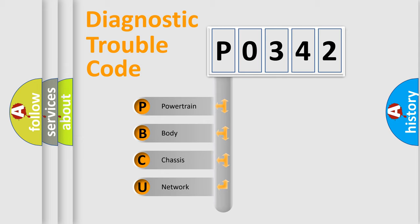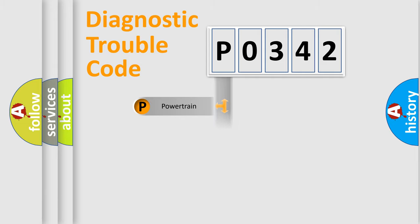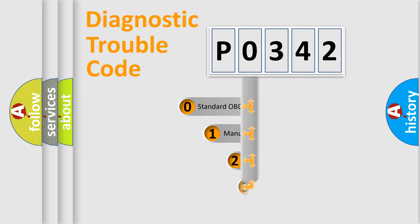We divide the electric system of automobile into four basic units: Powertrain, body, chassis, and network. This distribution is defined in the first character code.